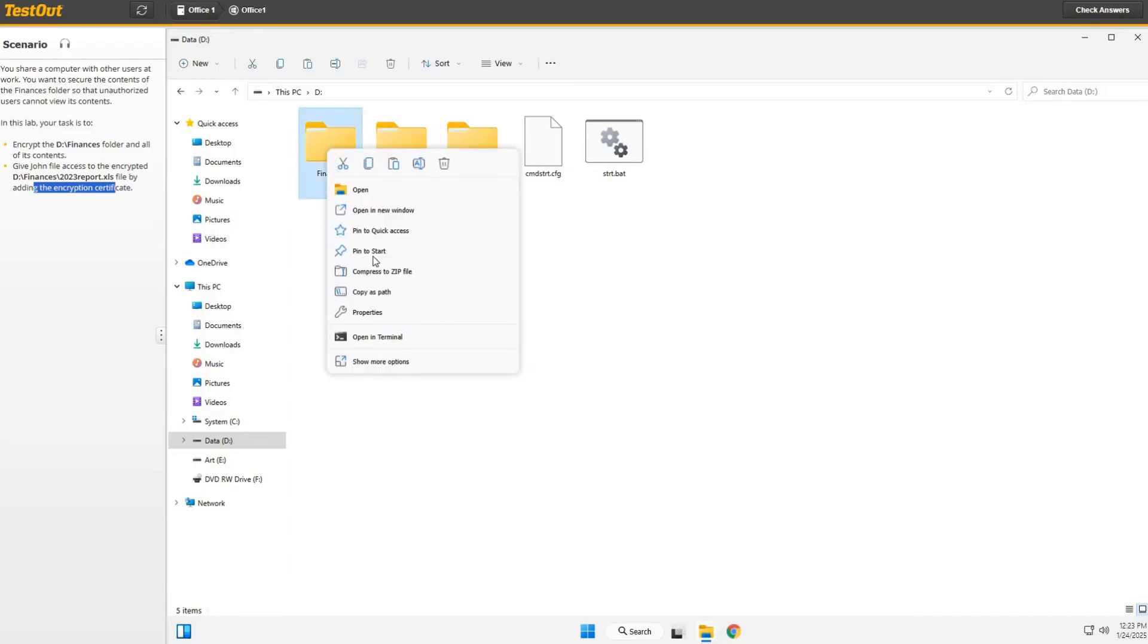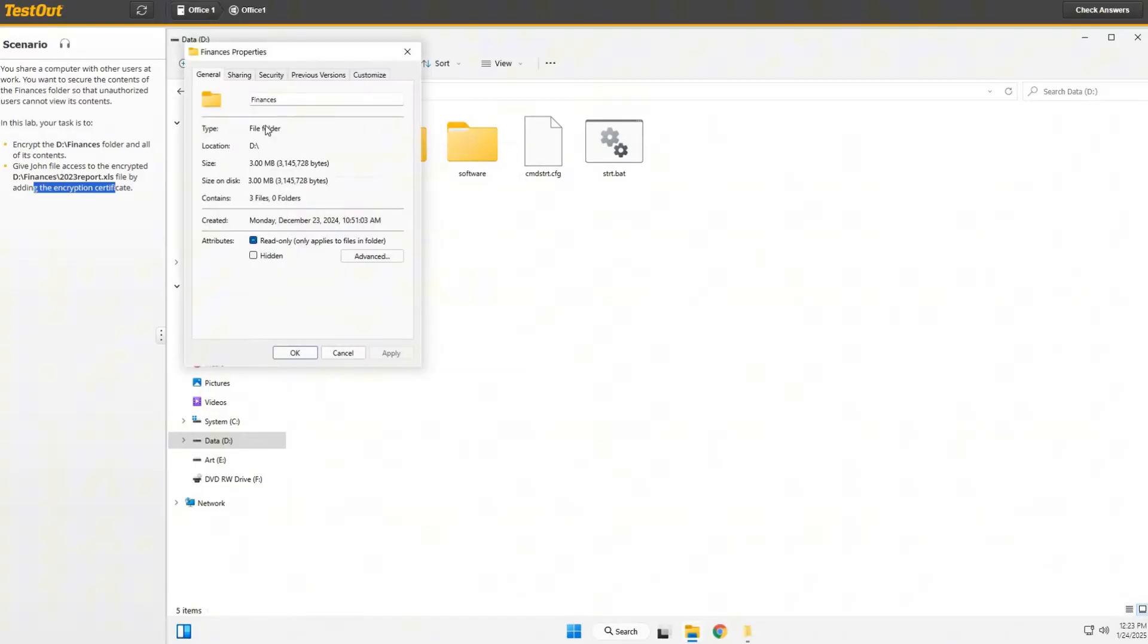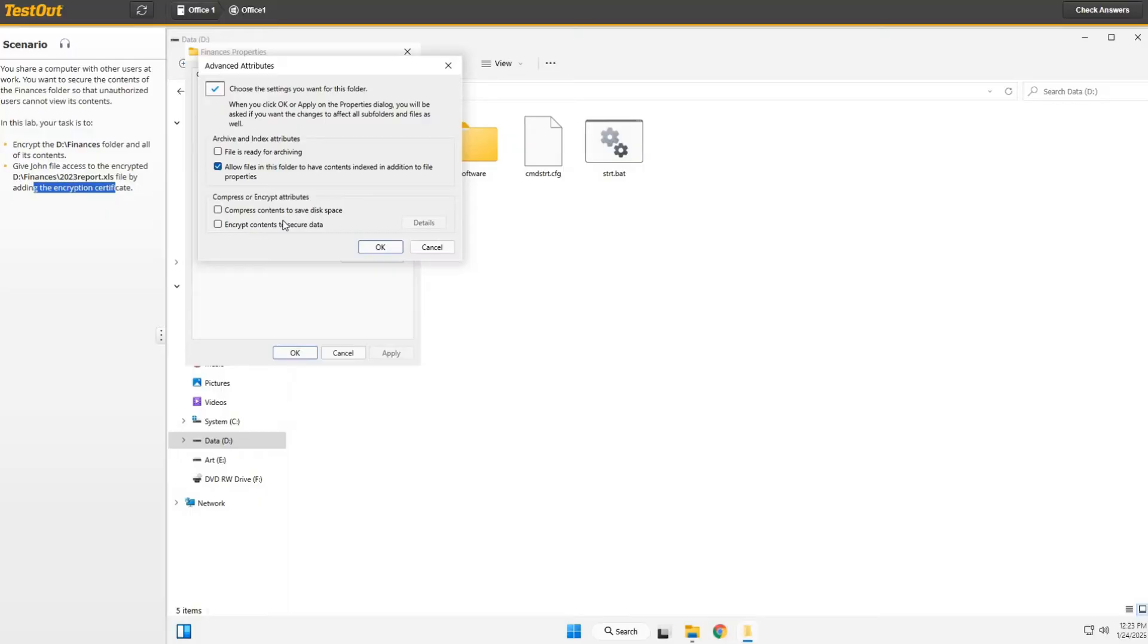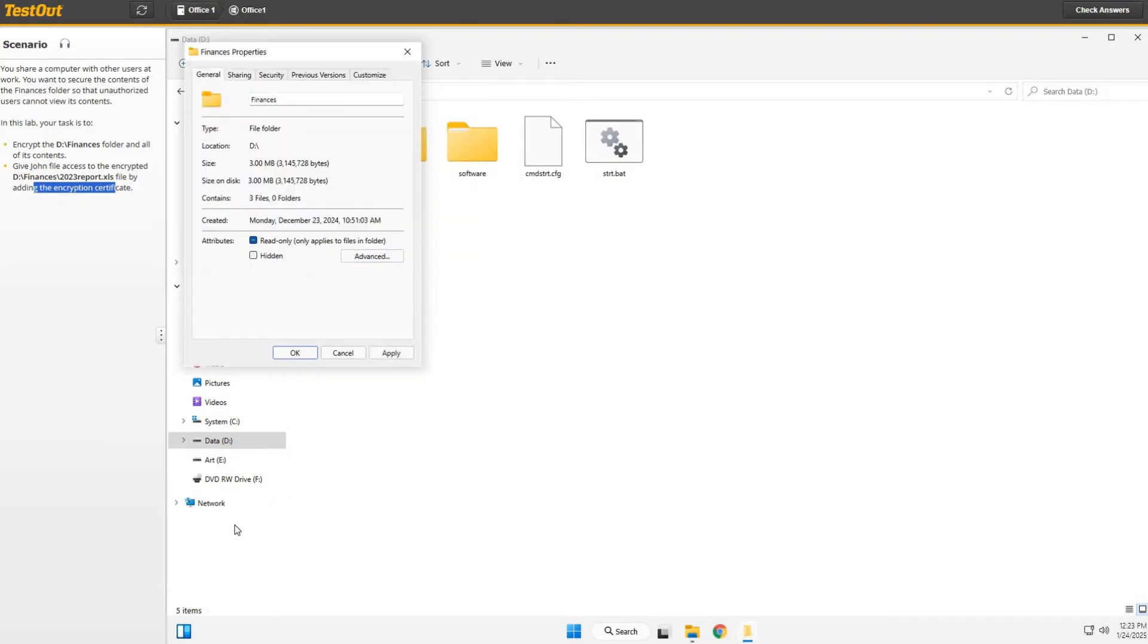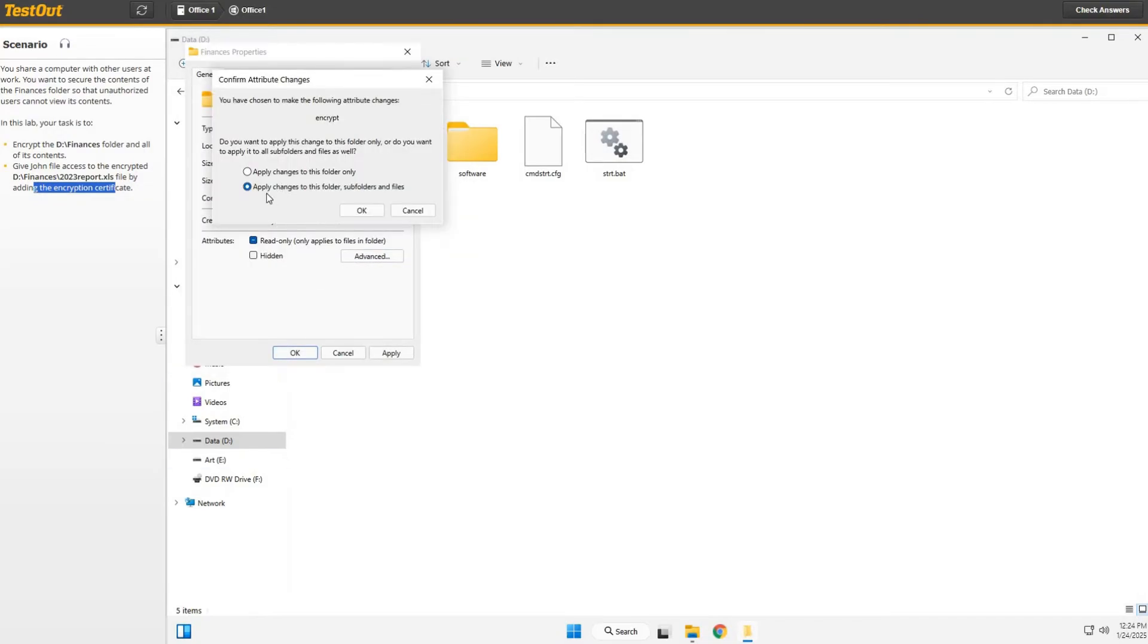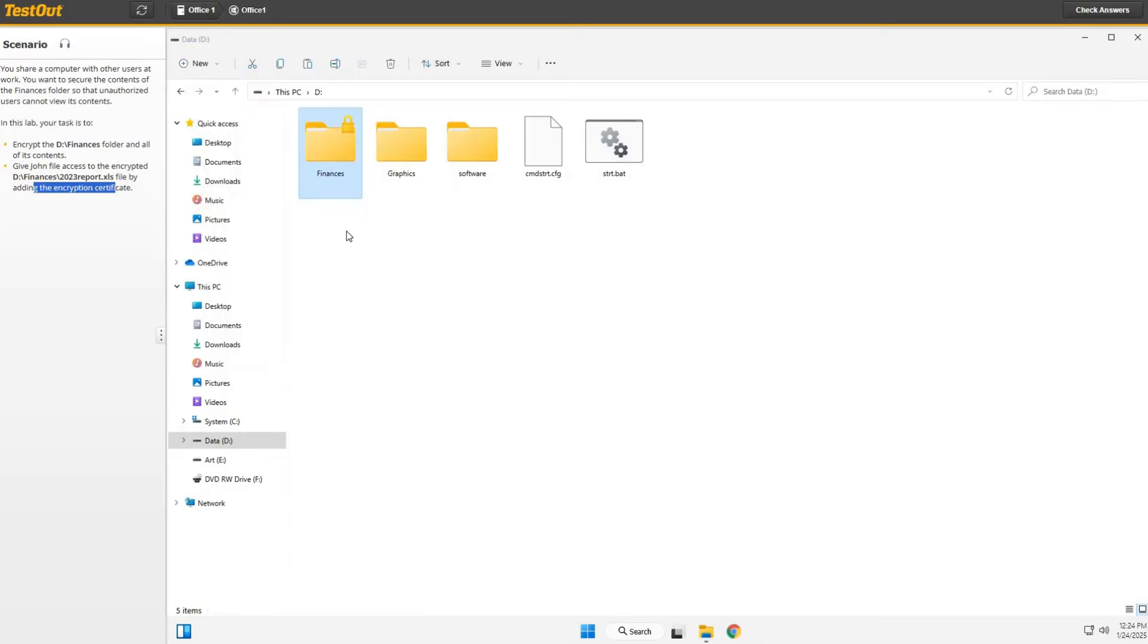We're going to go to Properties, then we're going to go to Advanced, and then we're going to click on the encrypt contents to secure data option. Click here and select OK, then select OK. We're going to apply this to this folder and all the subfolders and files. Click OK and confirm it.